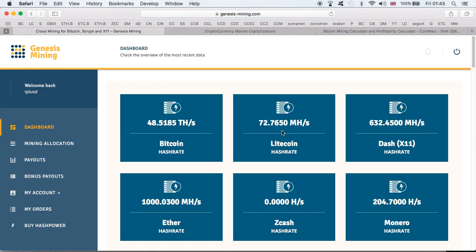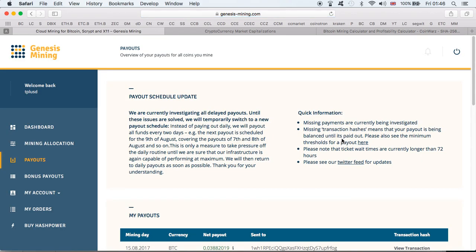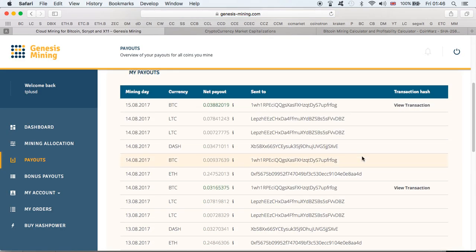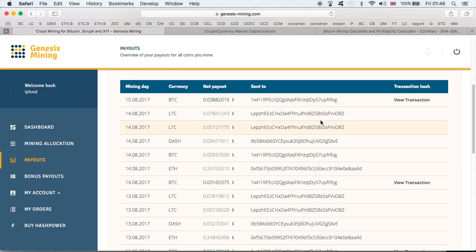And there you have it, guys. 48.5 terahashes. That's exciting. Almost up to 50 terahashes. This is my, obviously, first goal. Second goal, getting to 100 terahashes. My advice, guys, if you really want to do Genesis Mining, cloud mining, don't worry about the fact that we are not getting payments every single day. They have said it will be every two days. Yes, they did have a few issues. But as you can see, guys, things are showing up.